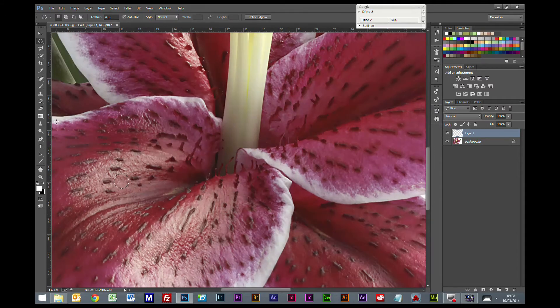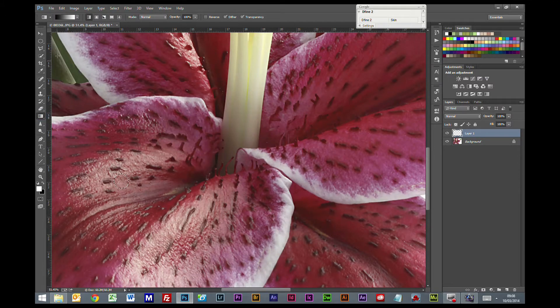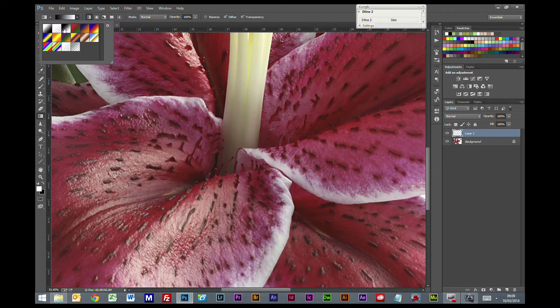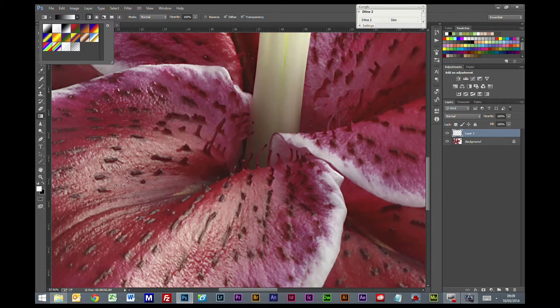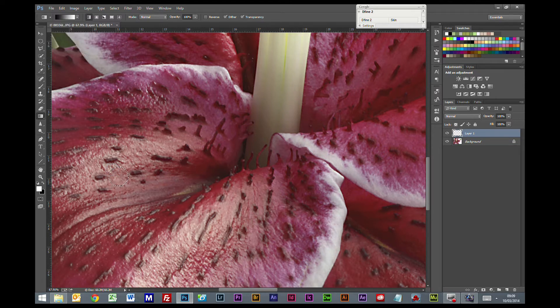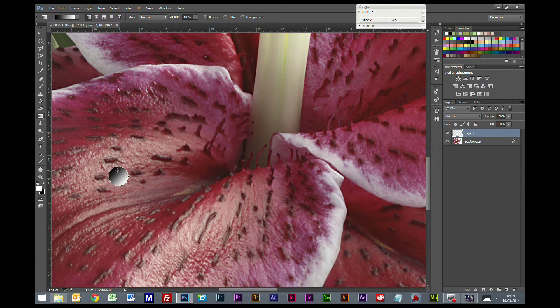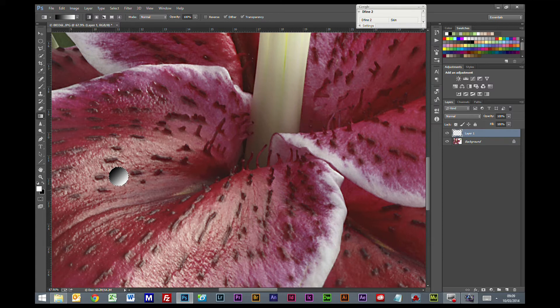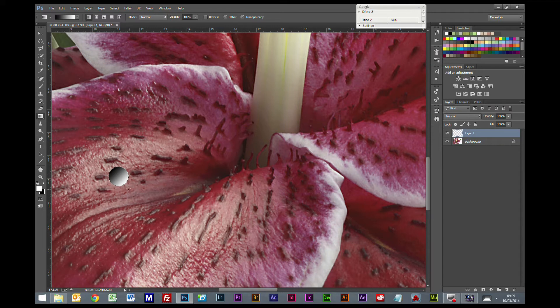I'm going to scroll into that and get the gradient tool, make sure you are on linear, and it's the third one across, black to white that you want. Now if you hold your shift key, look at the top left of the circle and drag it down to the bottom right. Be careful you don't over drag your circle otherwise your gradient is going to be predominantly black because the white area of the gradient will be outside the selected area. So keep your line for your gradient within the circle.